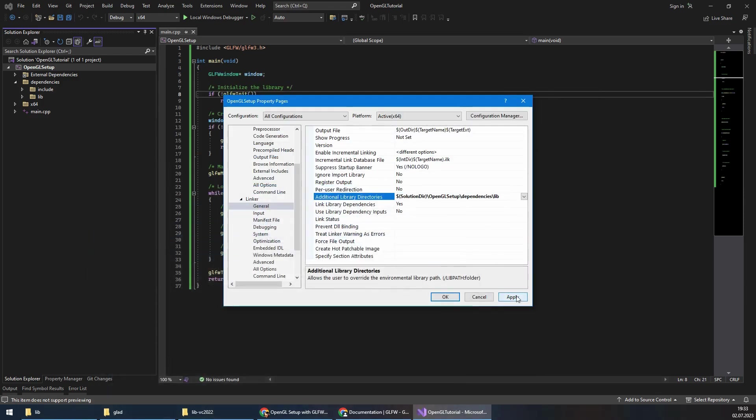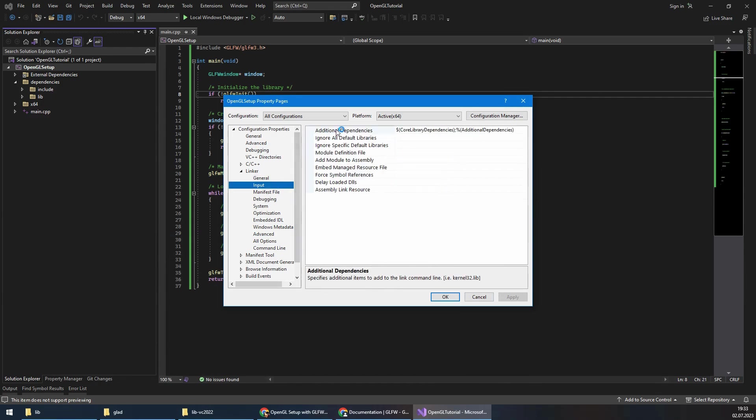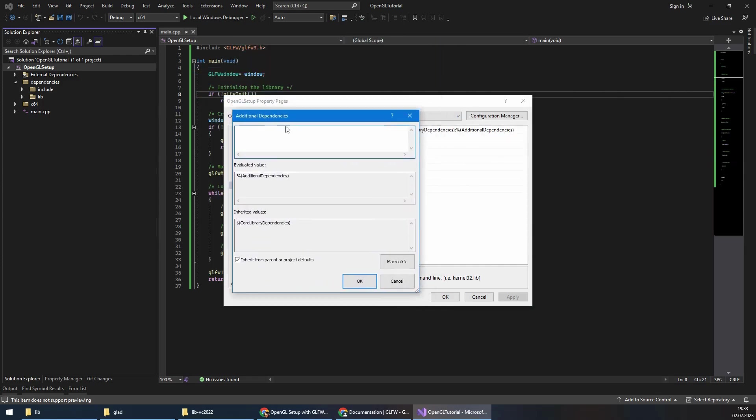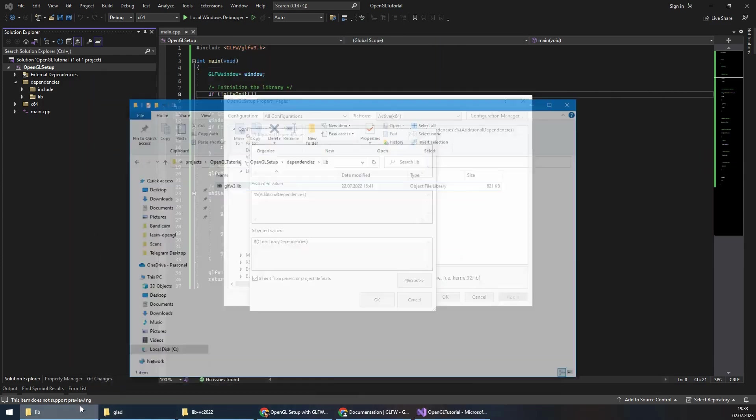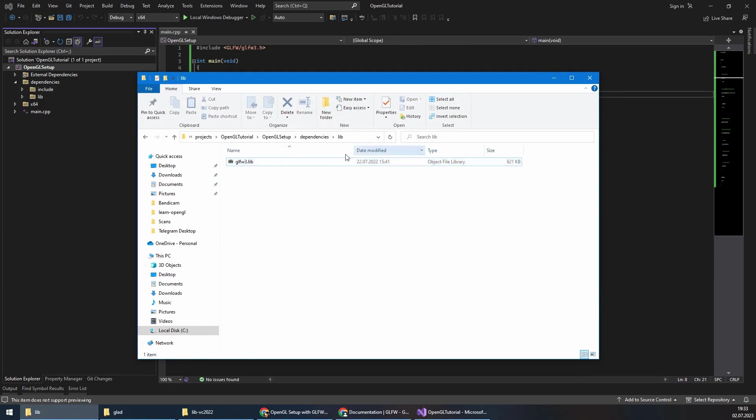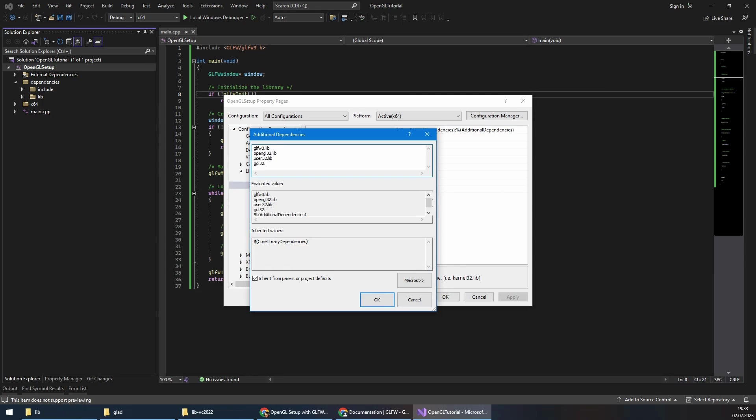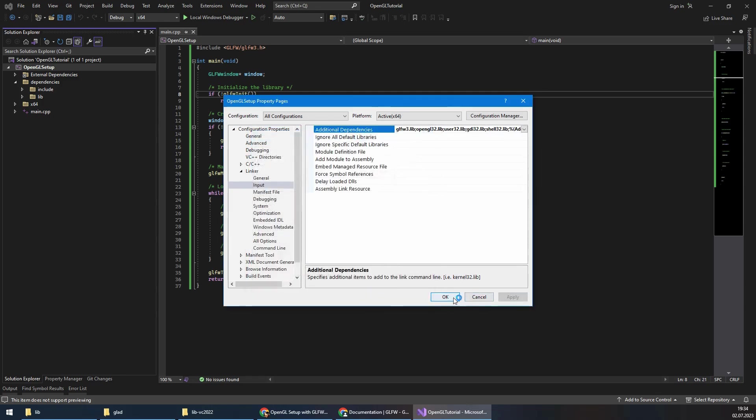The other thing we need to do is in the section additional dependencies, we have to add a few library names. We are using glfw3.lib, I will copy its name and add it here. We also need OpenGL32.lib, and we also need user32.lib, and gdi32.lib, and also shell32.lib. That's what we need in the additional dependencies. Apply, OK.